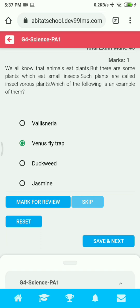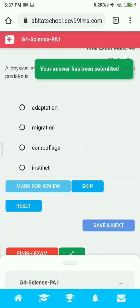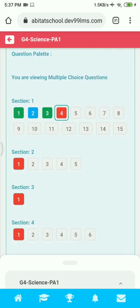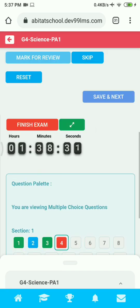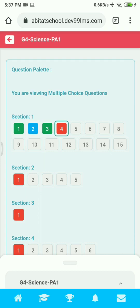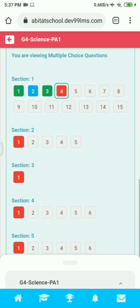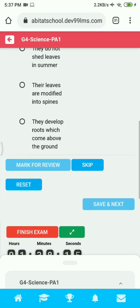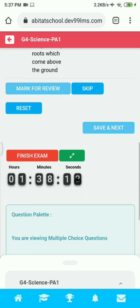For each question, read the question, click on the correct answer, and click Save and Next to submit. When you scroll down and see the palette, you can see many colors: green indicates you have submitted the answer, blue indicates you have marked it for review, red indicates you have not answered but viewed it, and gray indicates you have not even viewed the question.